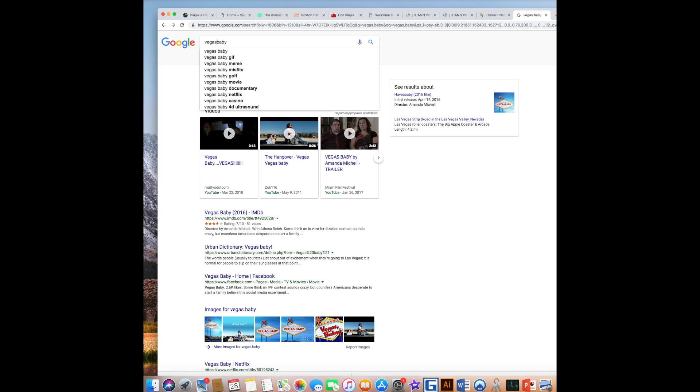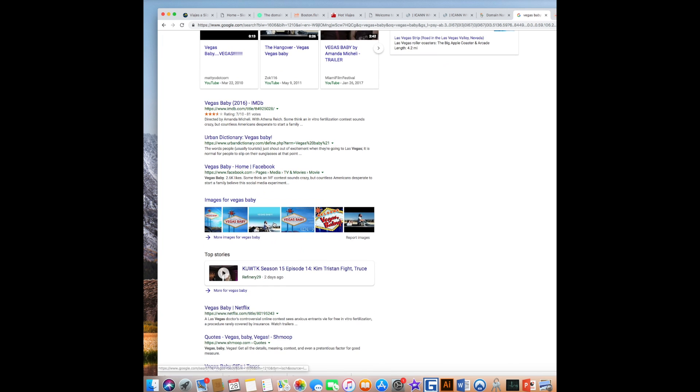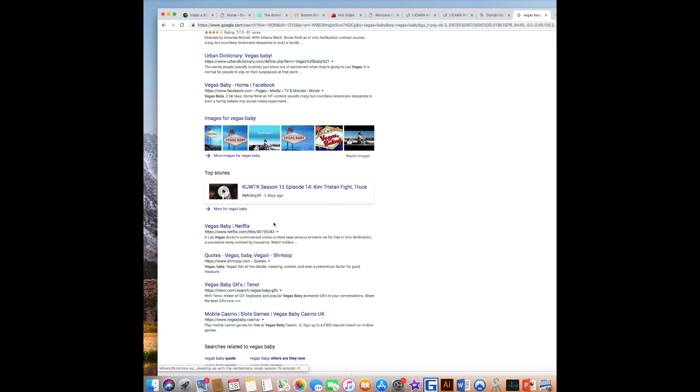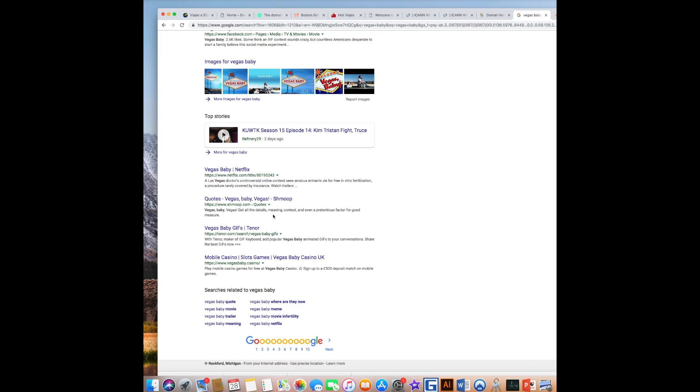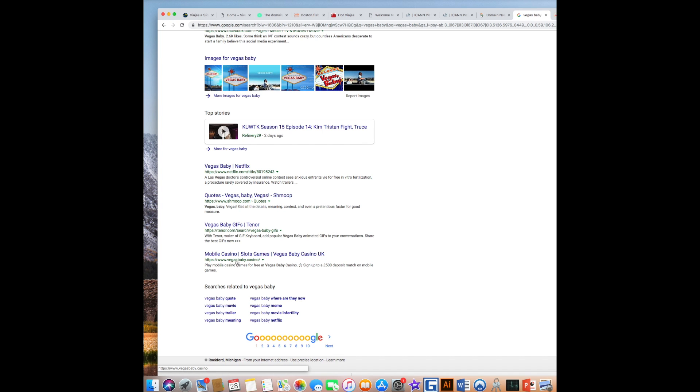However, when people Google Vegas baby, I'm not discoverable. But it's interesting on the first page, this Vegas baby.casino,